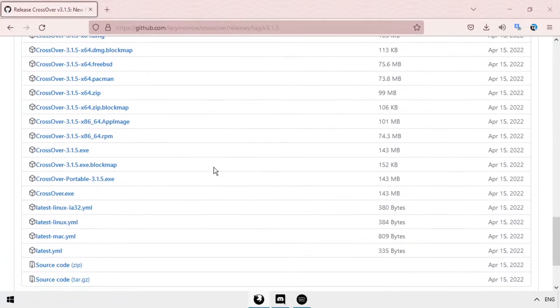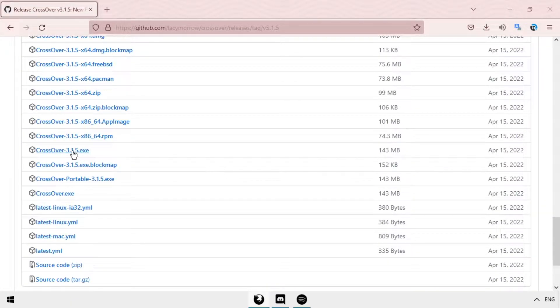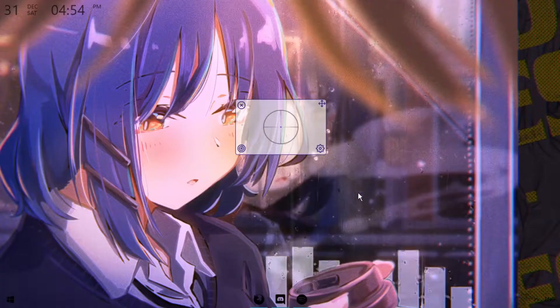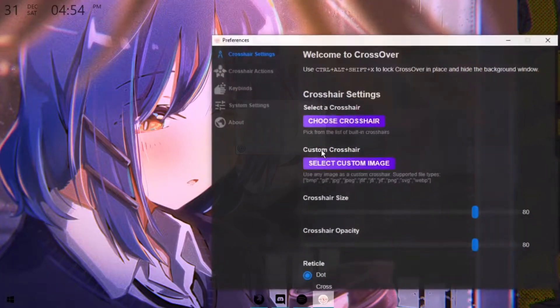So the first thing you want to do is go to the CrossOver GitHub page and install it. And once you're done installing that,